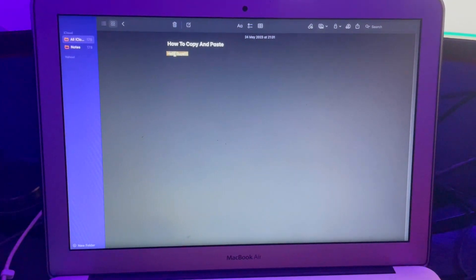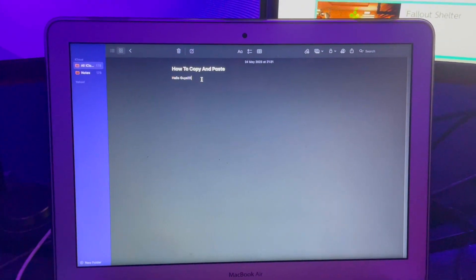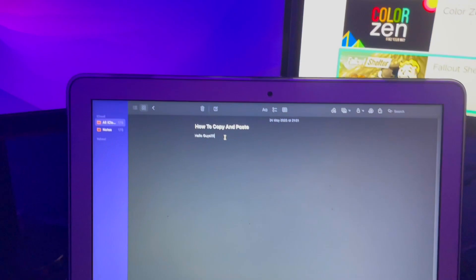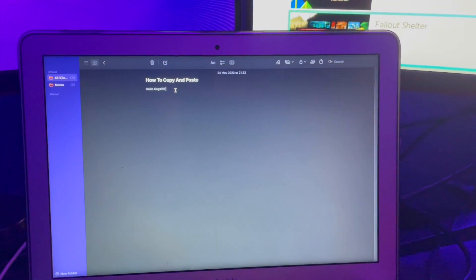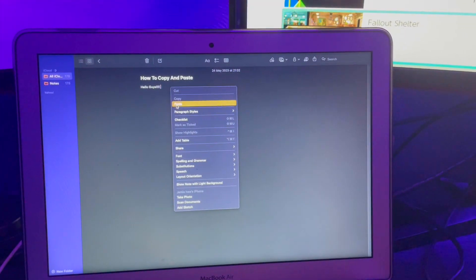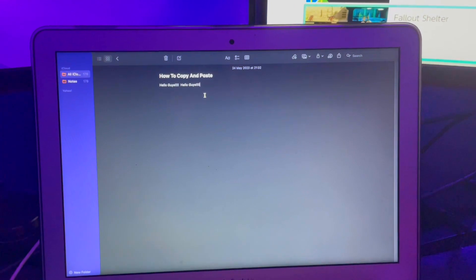just right click, click copy, click next to it to space out, and then right click and click paste.